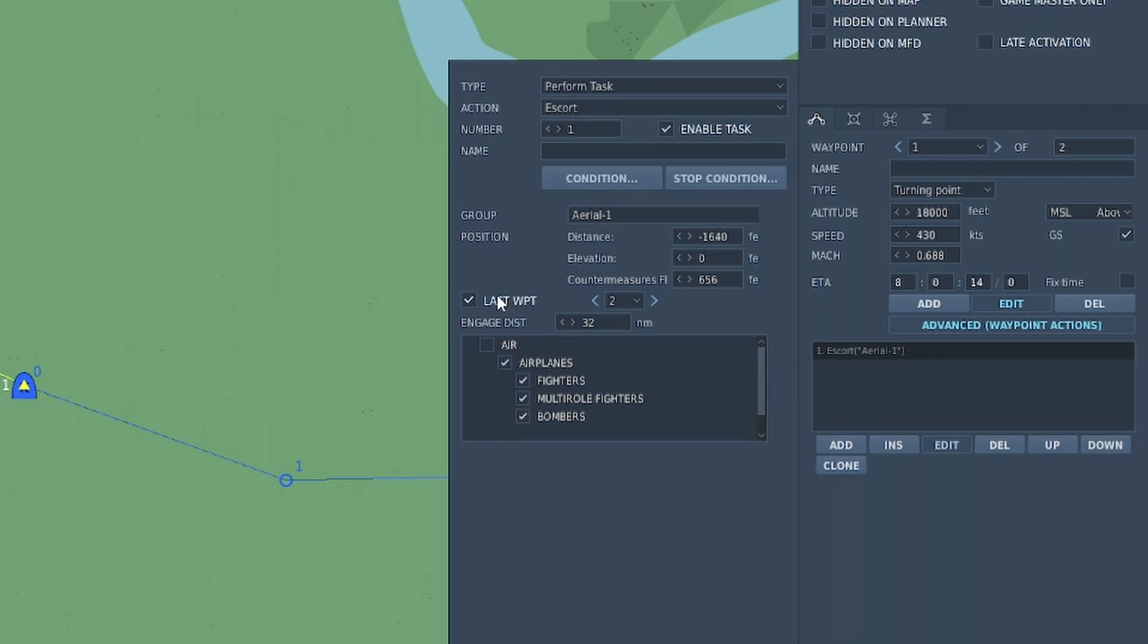Last waypoint, if you were escorting something like a helicopter that you had, you might choose to only escort it from one waypoint to another and then go and do something else. In the case of a tanker or an AWACS I just uncheck this so that it indefinitely follows it.